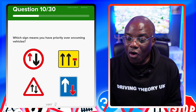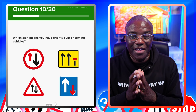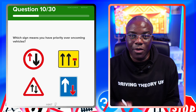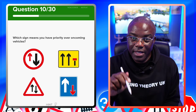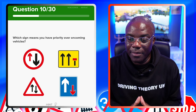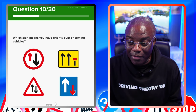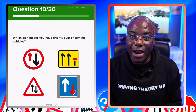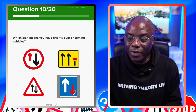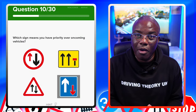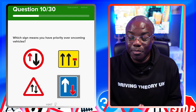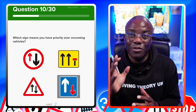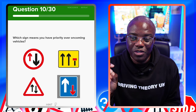Which sign means you have priority over oncoming vehicles? With sign images, you've got to imagine you're going from bottom to top - always imagine you're at the bottom going up. Look at this sign: it's the big white arrow going up and the red arrow is smaller, so it means you have priority in that situation. Bear in mind though, on a real driving lesson or test with L-plates, the car coming down may not give you that priority - but for the theory test, that's the answer.